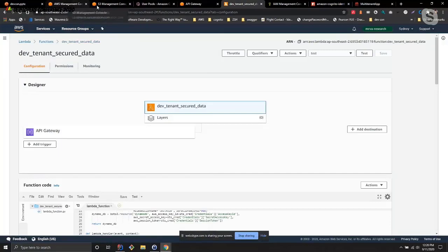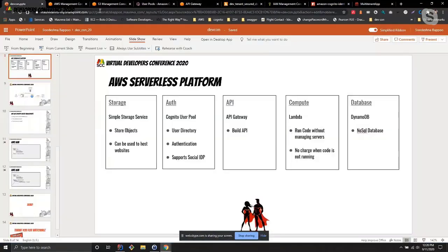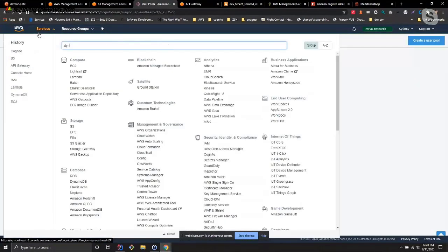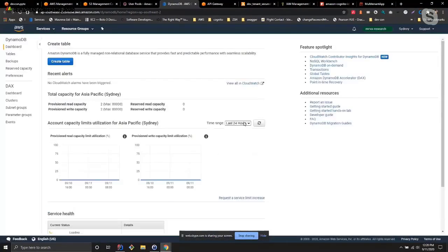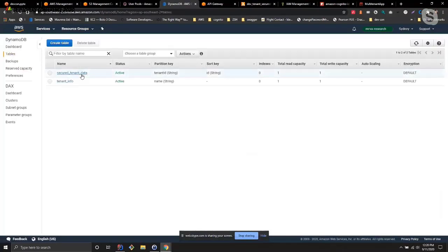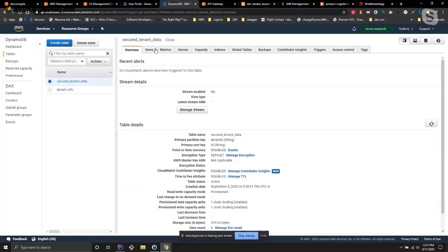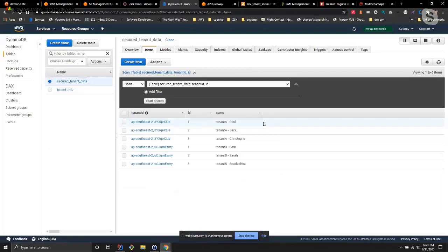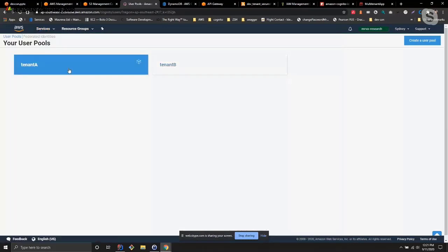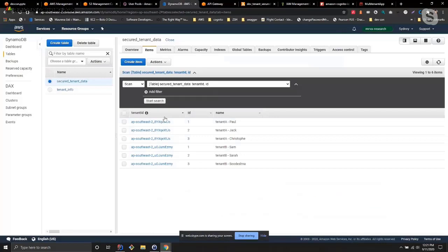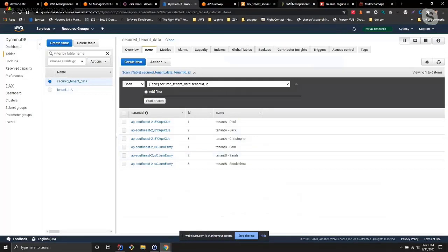The other service is DynamoDB. For this approach we'll be using the same database, same table approach. Here in DynamoDB, using the same database and same table approach, you can see we have used a tenant ID — which is the user pool ID — specified on each row, meaning the tenant owns that specific row.